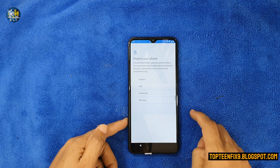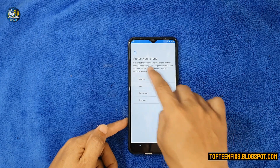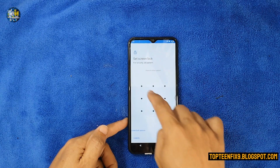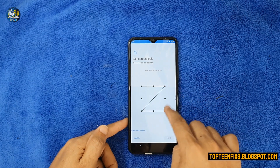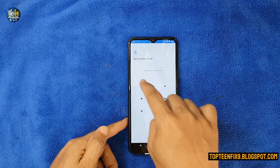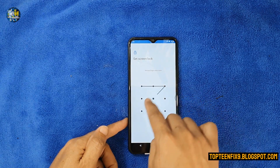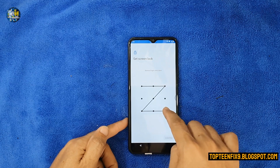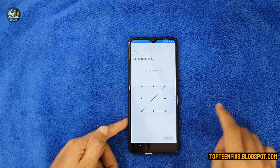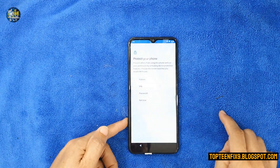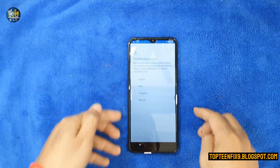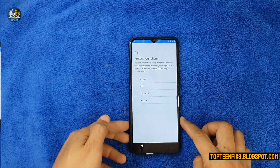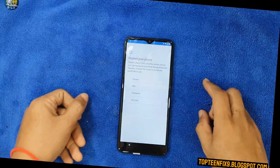Choose any lock screen you want, but I choose 'Set Lock Screen by Pattern'. Then type your pattern. Remember that the first time you re-unlock the passcode or pattern, it won't work.